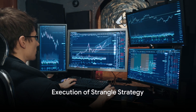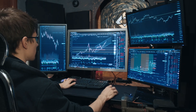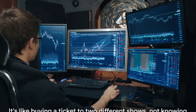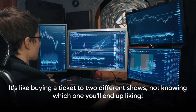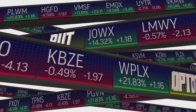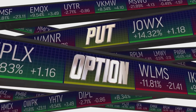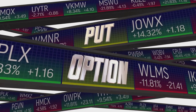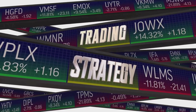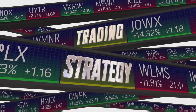To execute a strangle, an options trader will purchase an out-of-the-money call option and an out-of-the-money put option with the same expiration date on the same underlying asset. It's like buying a ticket to two different shows, not knowing which one you'll end up liking. The call option gives the trader the right, but not the obligation, to purchase the asset at a set price, known as the strike price, within a specific time frame. On the flip side, the put option gives the trader the right, but not the obligation, to sell the asset at the strike price within the same time frame.